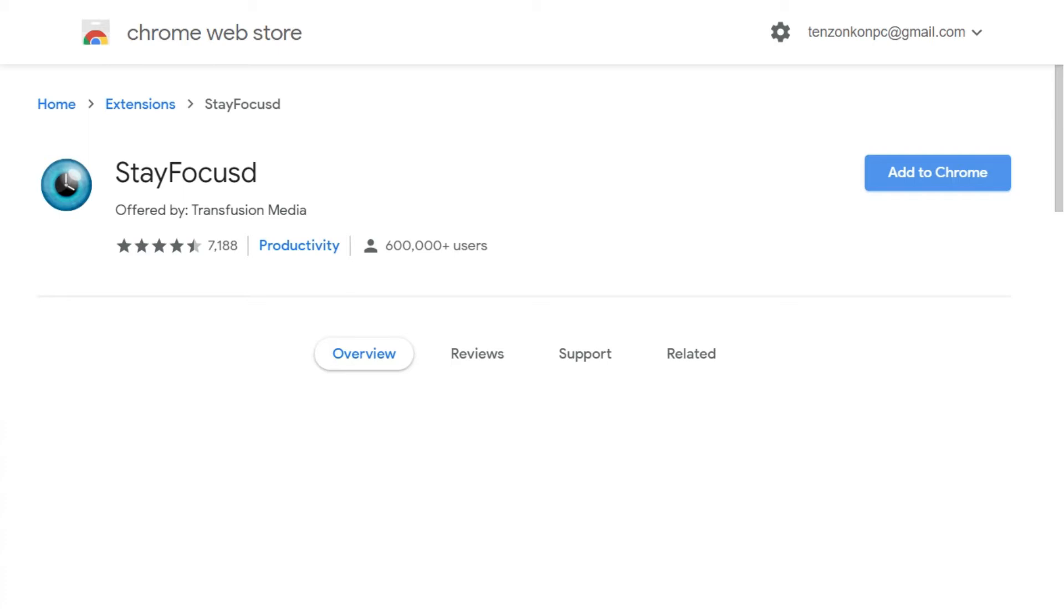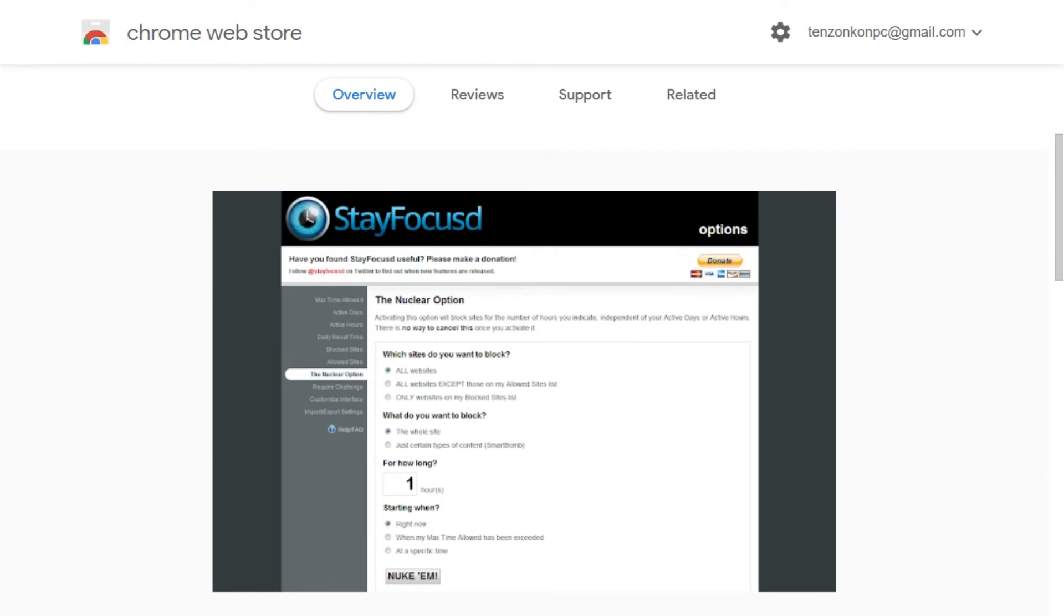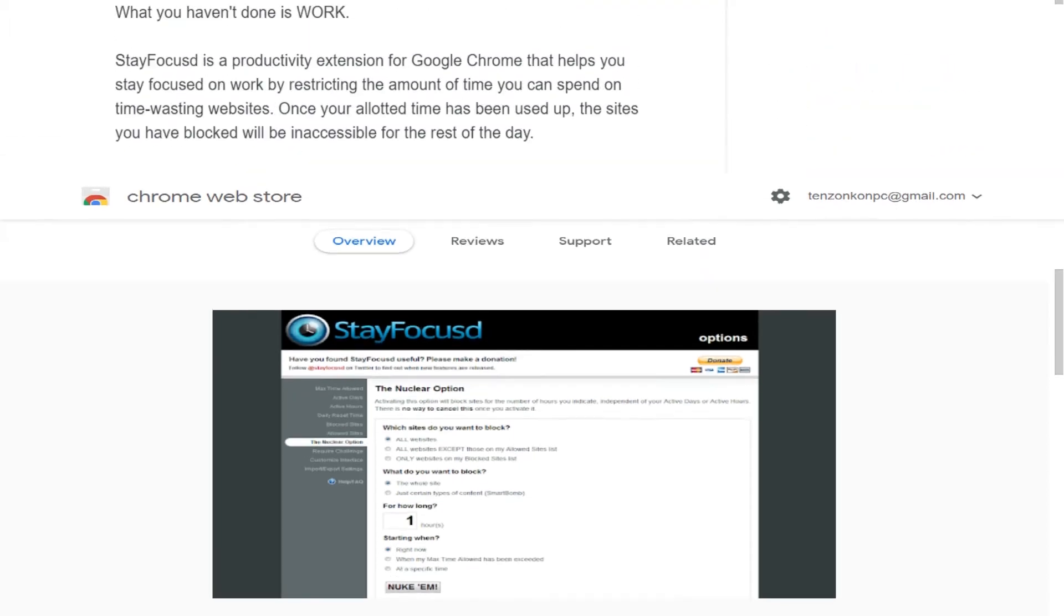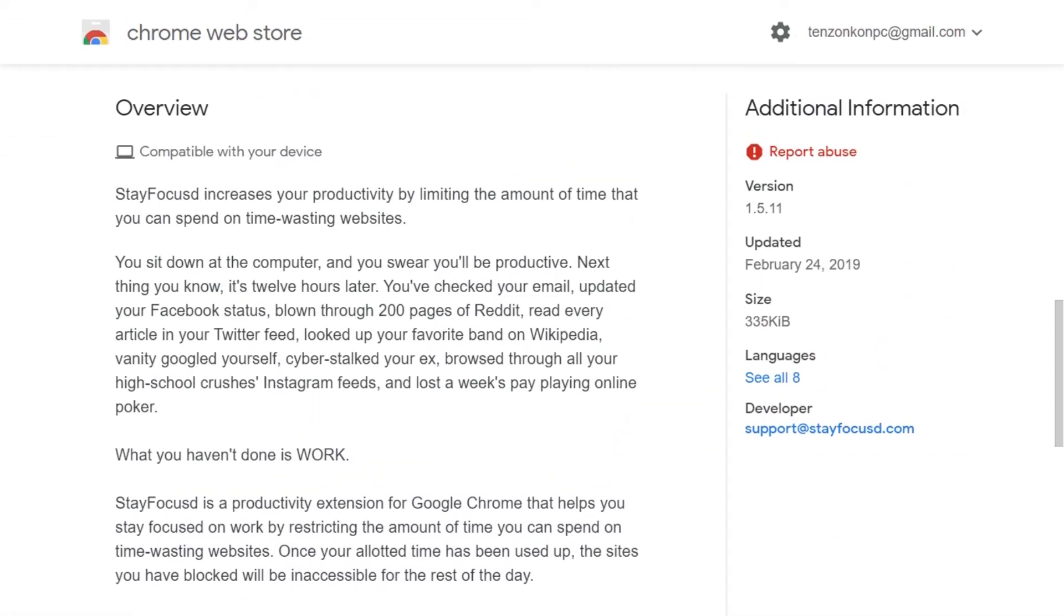It's highly customizable. You could set your time limit to 20 minutes on Twitter and only five minutes on Facebook, for example. It also has a neat feature like required challenge. Once you set the time limits on sites, if you want to go back and change your settings you can have to complete a challenge, like retyping a piece of text without typos or answering questions.